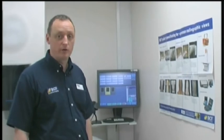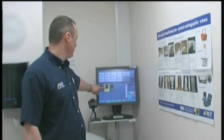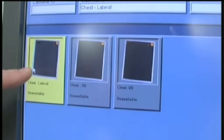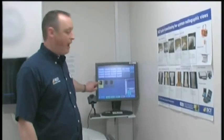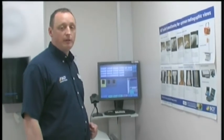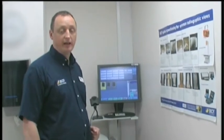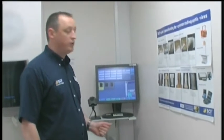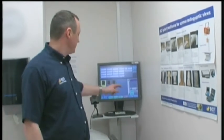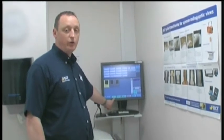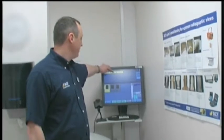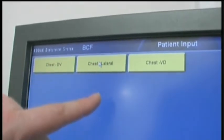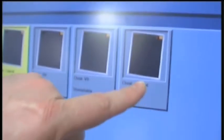Now that we've inputted our patient details and got our procedure in terms of the body part that we wish to x-ray, we now select the appropriate body part and view, whether it be a DV or a lateral. From this stage, you would then be able to put a cassette into the machine and get an x-ray out. We could also add a view by simply pressing the add view button and selecting another lateral, for instance, in order to take a second view.